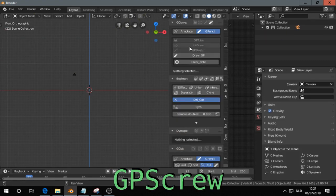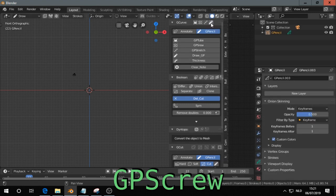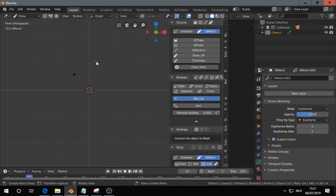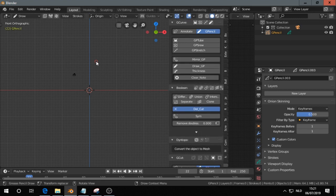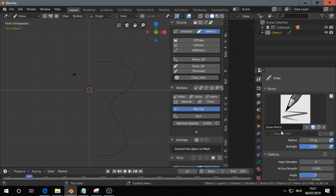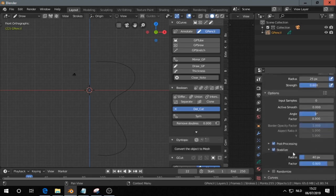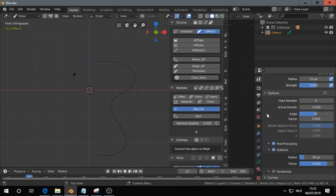Next is GP Screw under the G-curve panel. First we make a grease pencil stroke like that. I have enabled here to stabilize so I make smooth strokes.